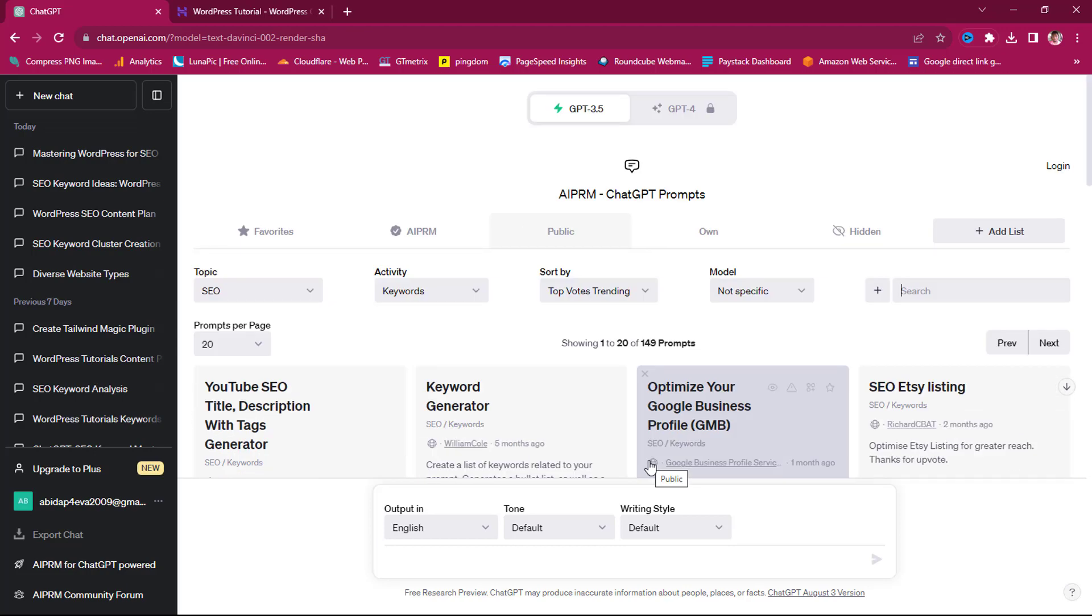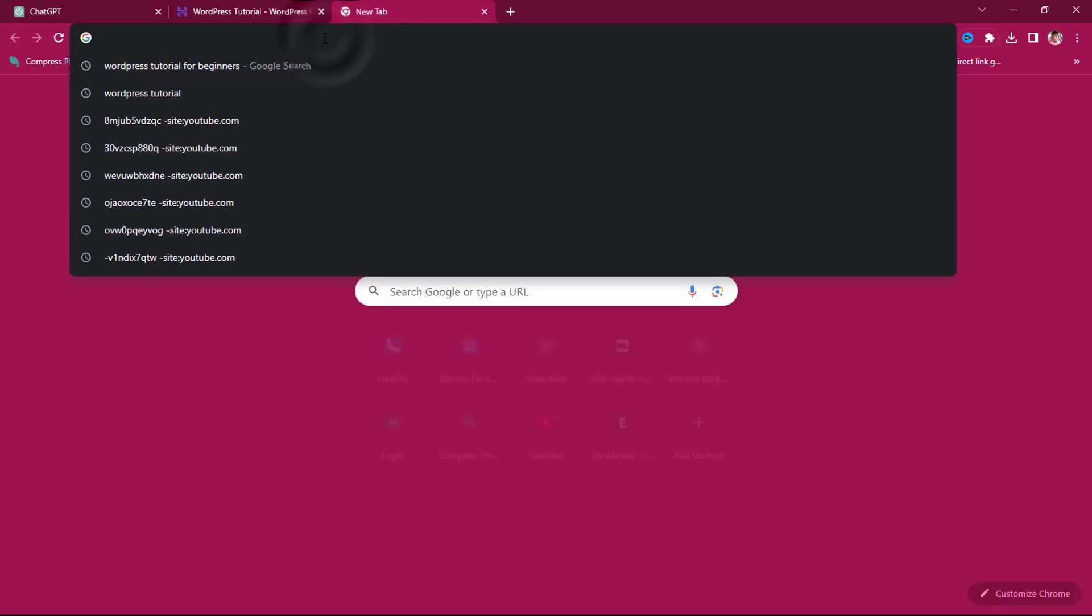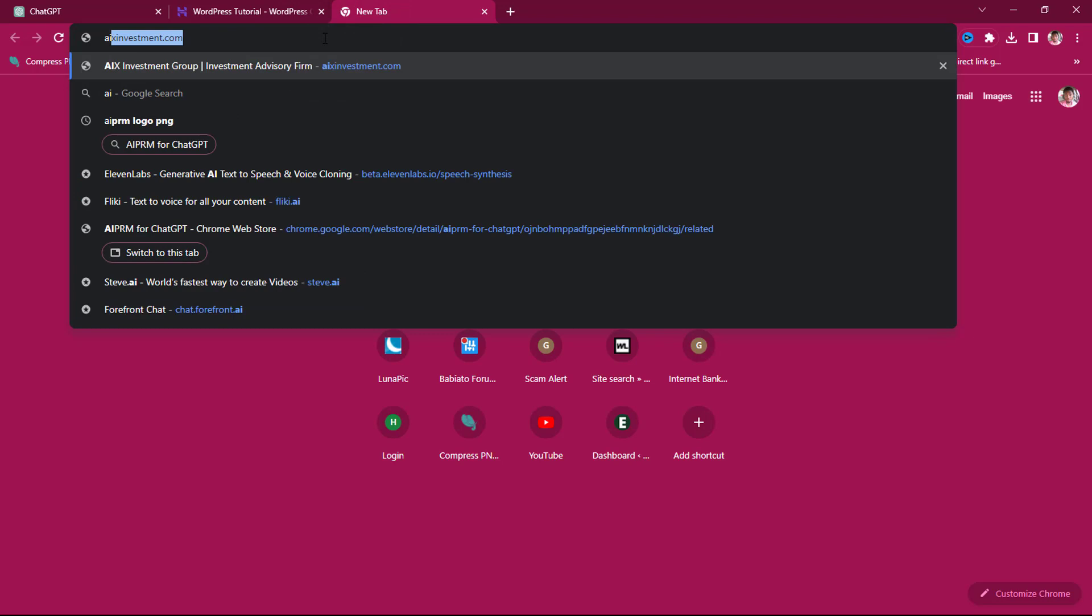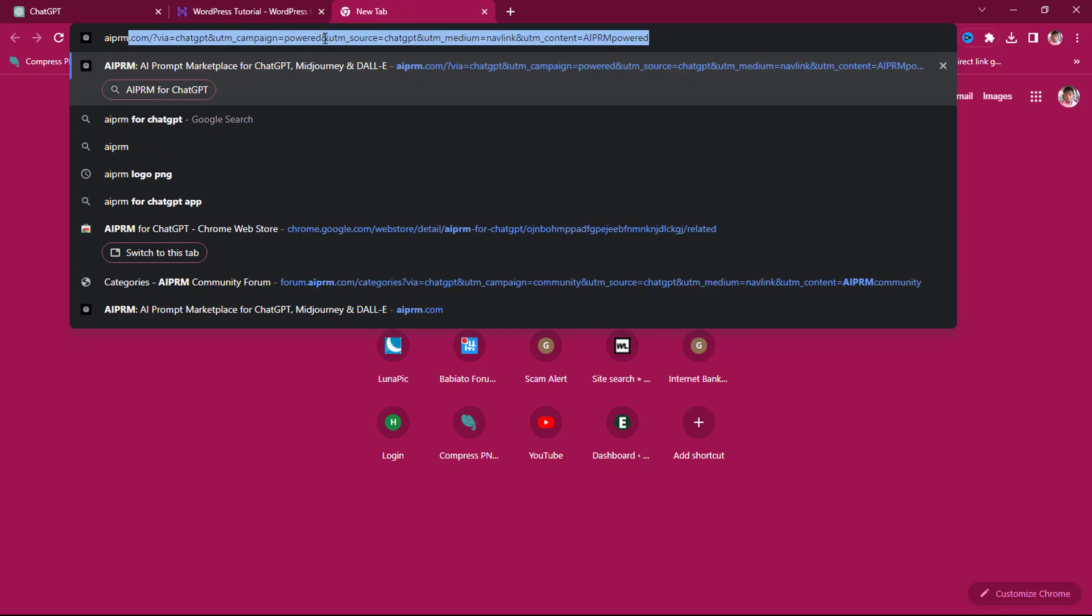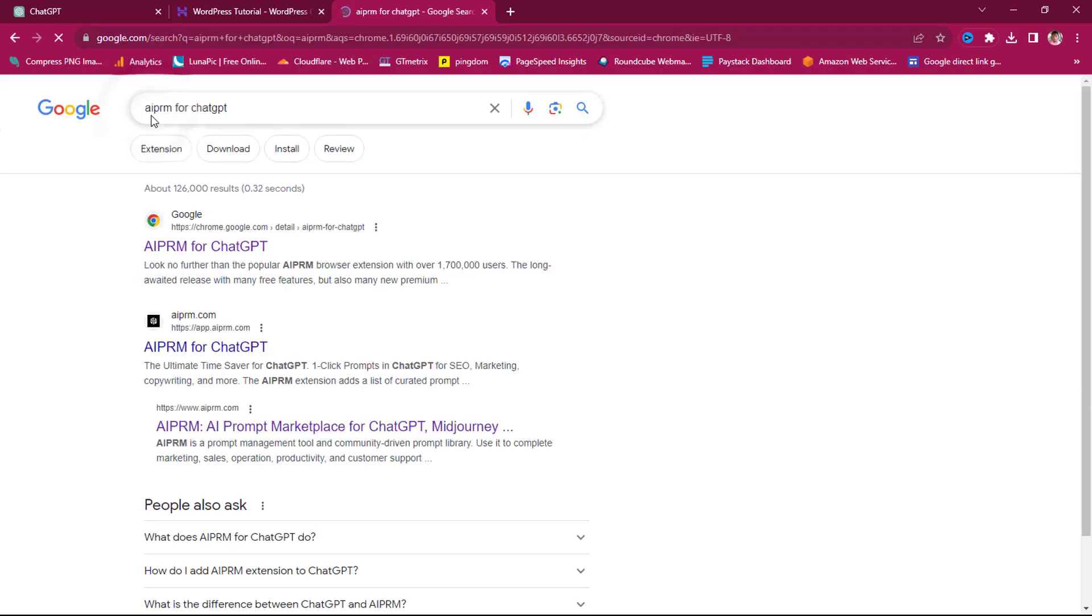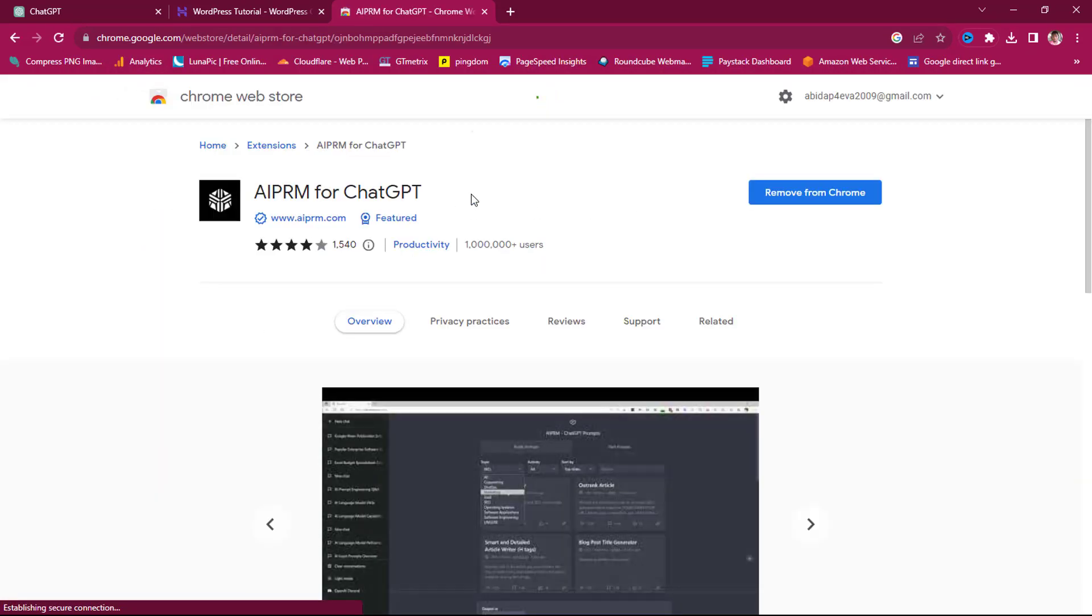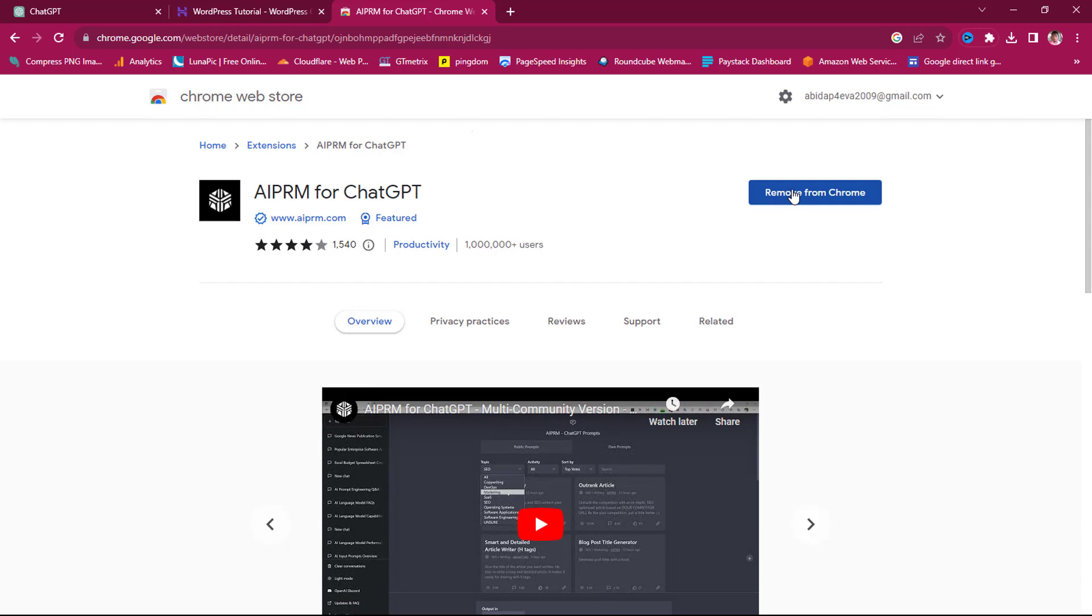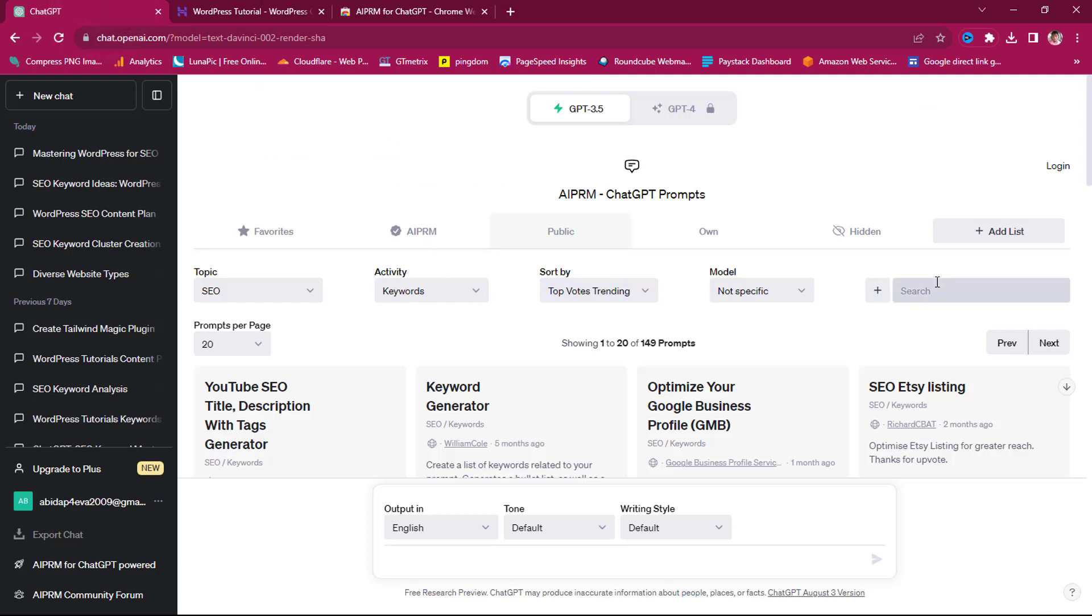The real question now is how can you turn your ChatGPT to this? You just need to go to Chrome extension and type in AIPRM for ChatGPT. I can just come to my search now and search AIPRM for ChatGPT. So you can see this is the Chrome extension here. This is added to Chrome already. You can add this to Chrome. If you do add this to Chrome, it will turn your default ChatGPT to this. And this is amazing.